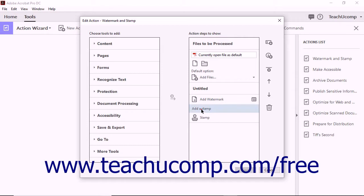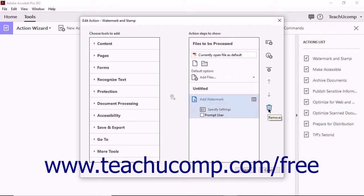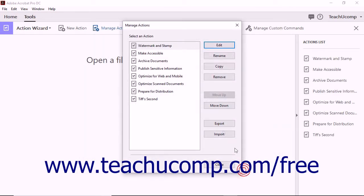You can add, remove, or alter the steps in the action within this dialog box. After making your changes, click the Save button. Acrobat updates the steps in the action to reflect your changes.